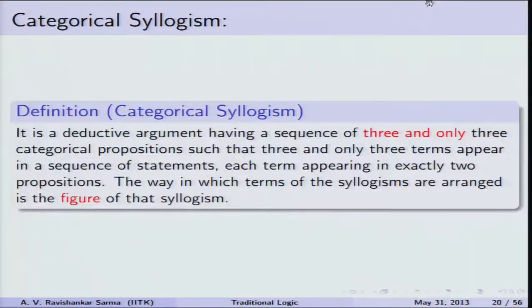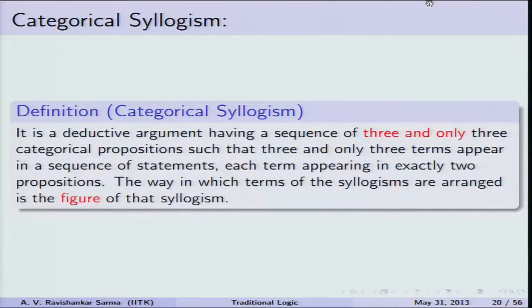A categorical syllogism is a deductive argument having a sequence of exactly three categorical propositions, out of which two serve as premises and one serves as the conclusion. It is deductive in the sense that the conclusion necessarily follows from the premises and there is no new information in the conclusion.